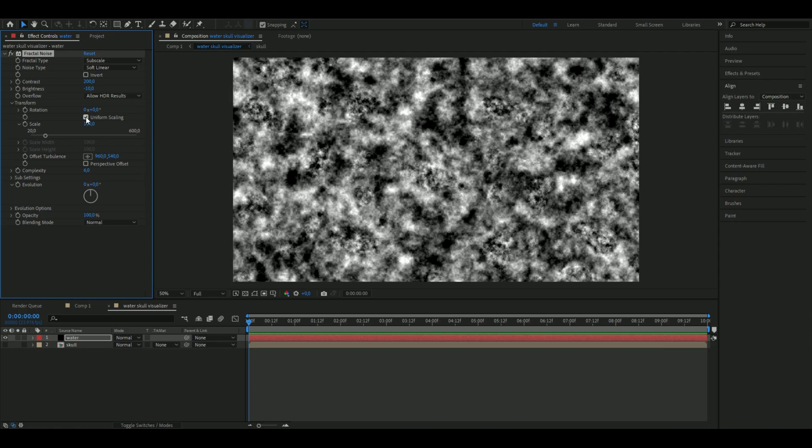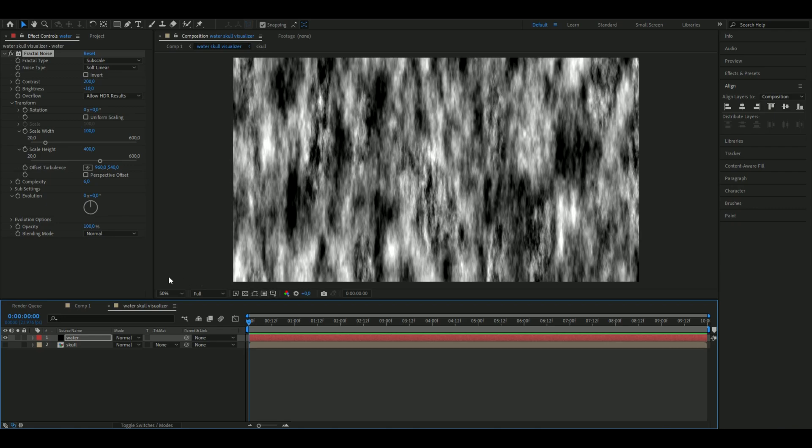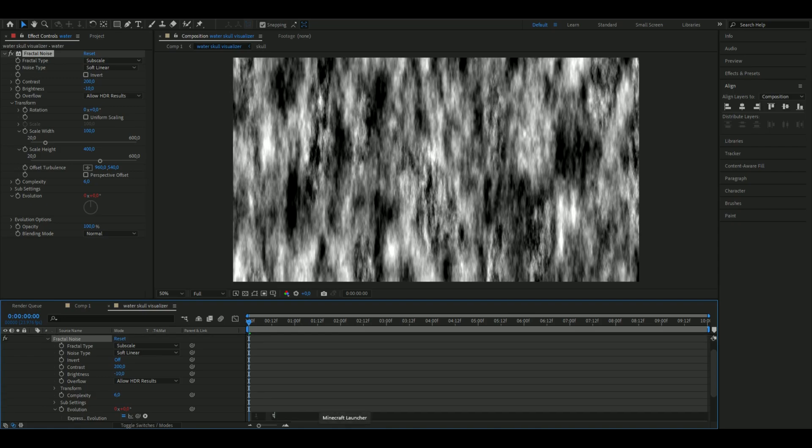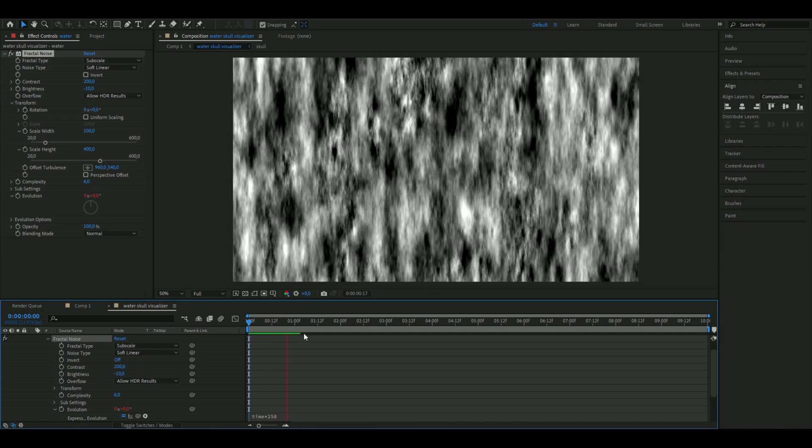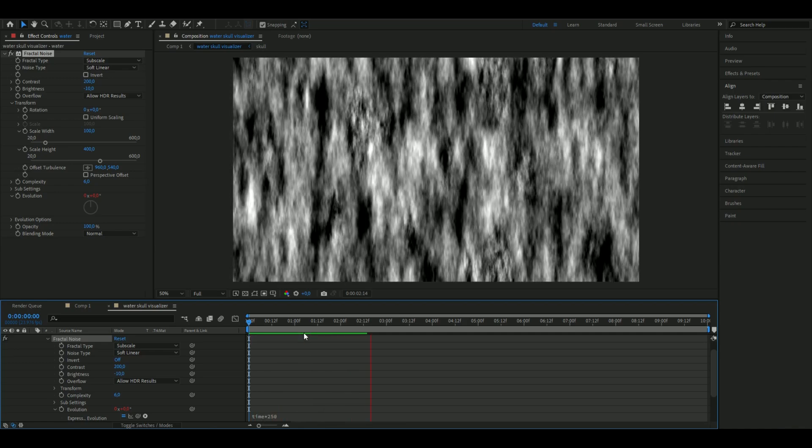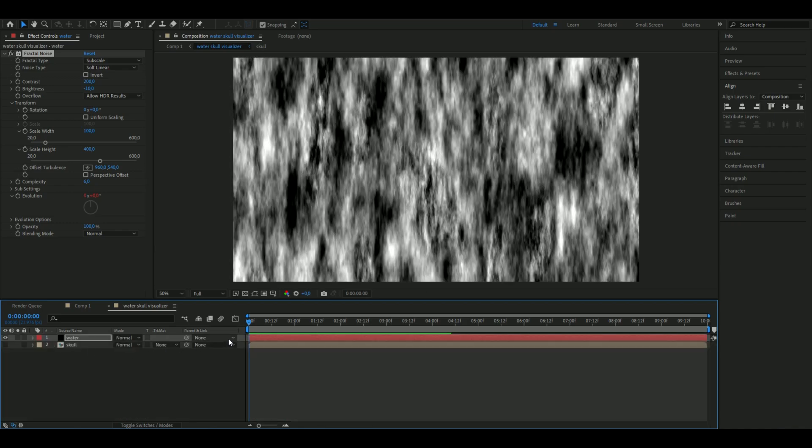Uncheck Uniform Scaling, then set the Scale Height to 400. Hold Alt and press the clock on Evolution to get the expression tab. Type time star 250, so now your animation looks something like this.